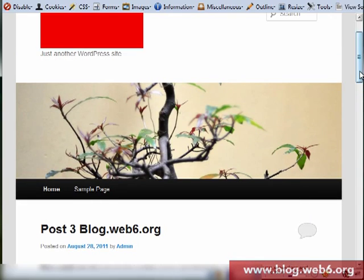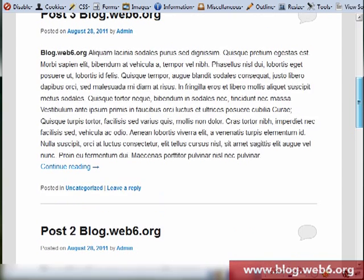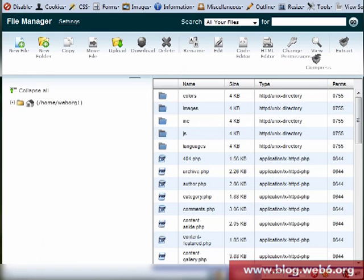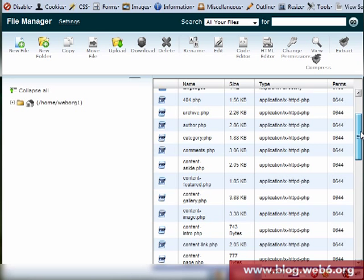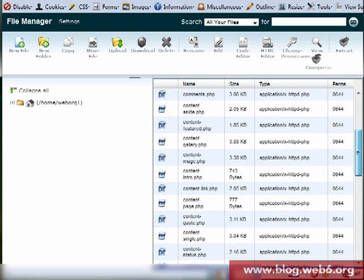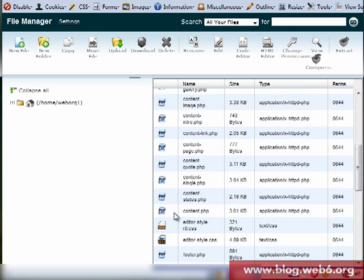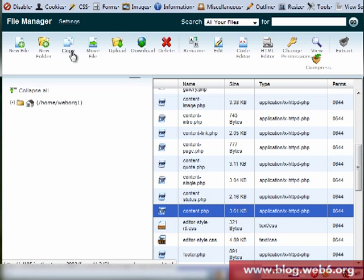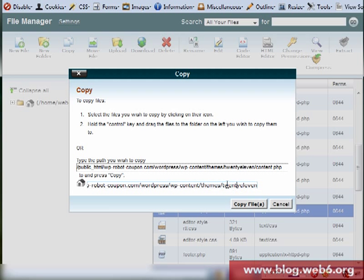And as you can see now this comment bubble is actually in content.php of the 2011 original theme. So I'm going to look for content.php - there it is, content.php. And then here I'm going to copy file, here is the copy icon.